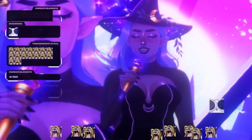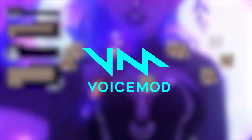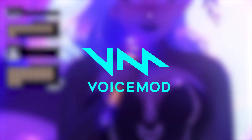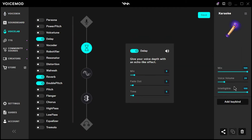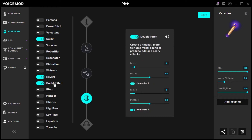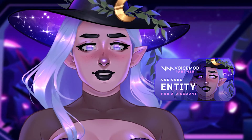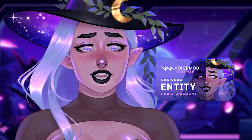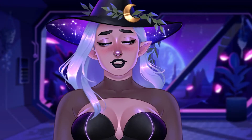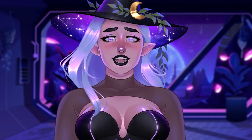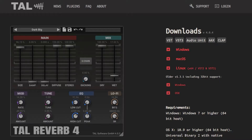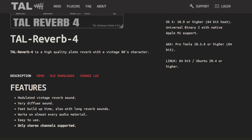For audio effects, I use Voicemod to do my karaoke mic, but I wasn't quite satisfied with any of the presets. So I went into Voice Lab and ended up making my own custom effect. These are my settings for karaoke, including delay, reverb, and double pitch. Voice Lab is a premium feature, but if you're looking to pick up a Voicemod Pro license anyway, I do have a referral link below and you can use code 'entity' to get 5% off. Alternatively, you could just use free OBS plugins to achieve a similar effect — my friend Snap recently told me about a great reverb plugin, which I'll also link in the description.